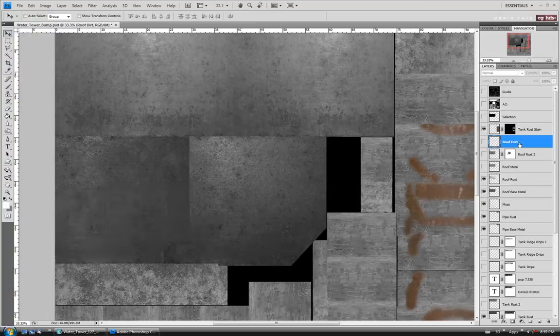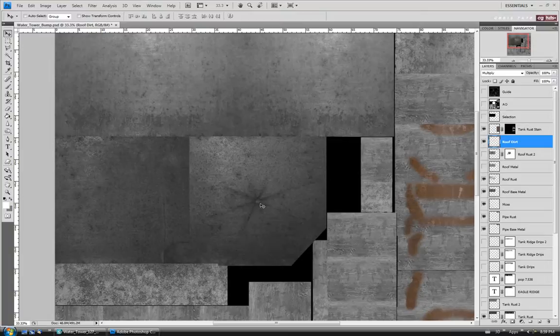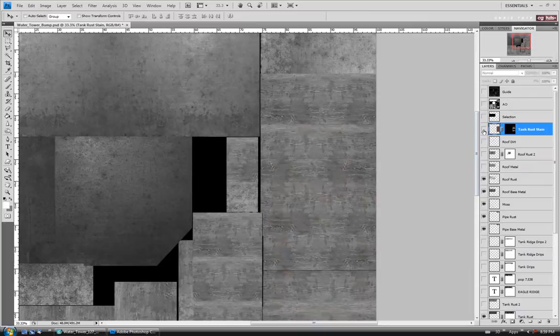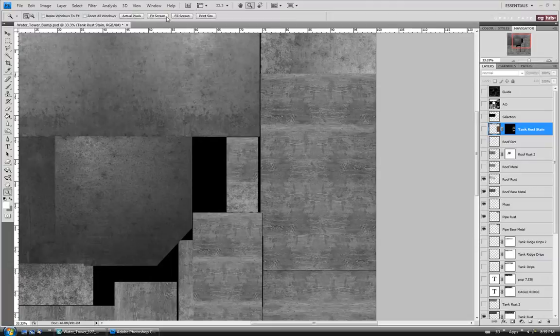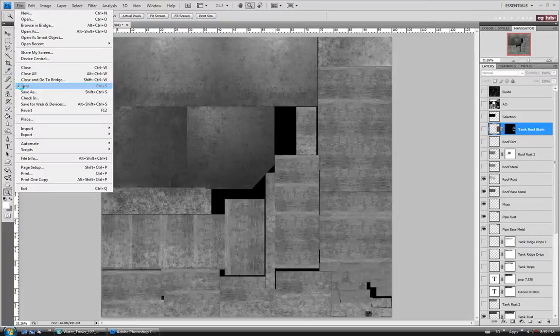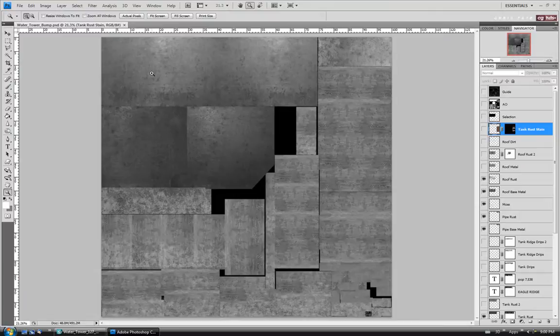We'll move up to the roof dirt. Same goes with this one — if you wanted to leave it on, you could invert it and take it down so there's a slight raise to the dirt, but I don't think we really need to, so let's turn that off as well. We'll move up to the rust stain for the tank — I don't think we need it on either, so let's just turn it off and leave the AO off too. Let's fit this to screen, take a look. I'm going to try it like this — we might have to come back and tone the wood down, but let's just save and see how it looks. I'm saving it to the PSD and we'll jump back over to Max.